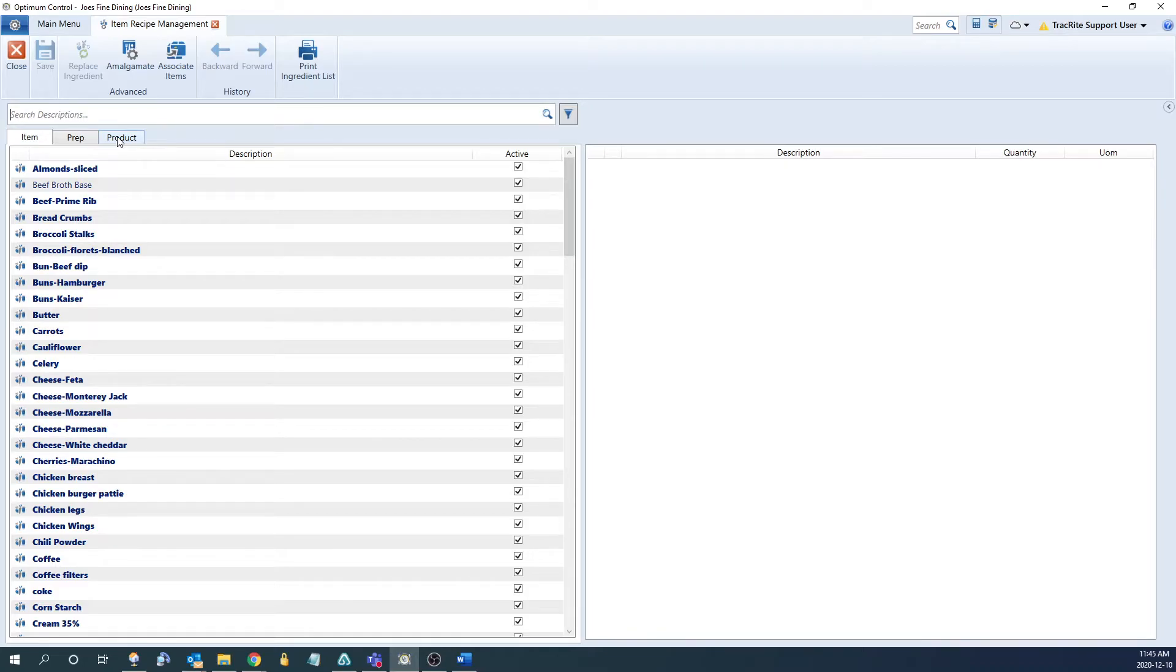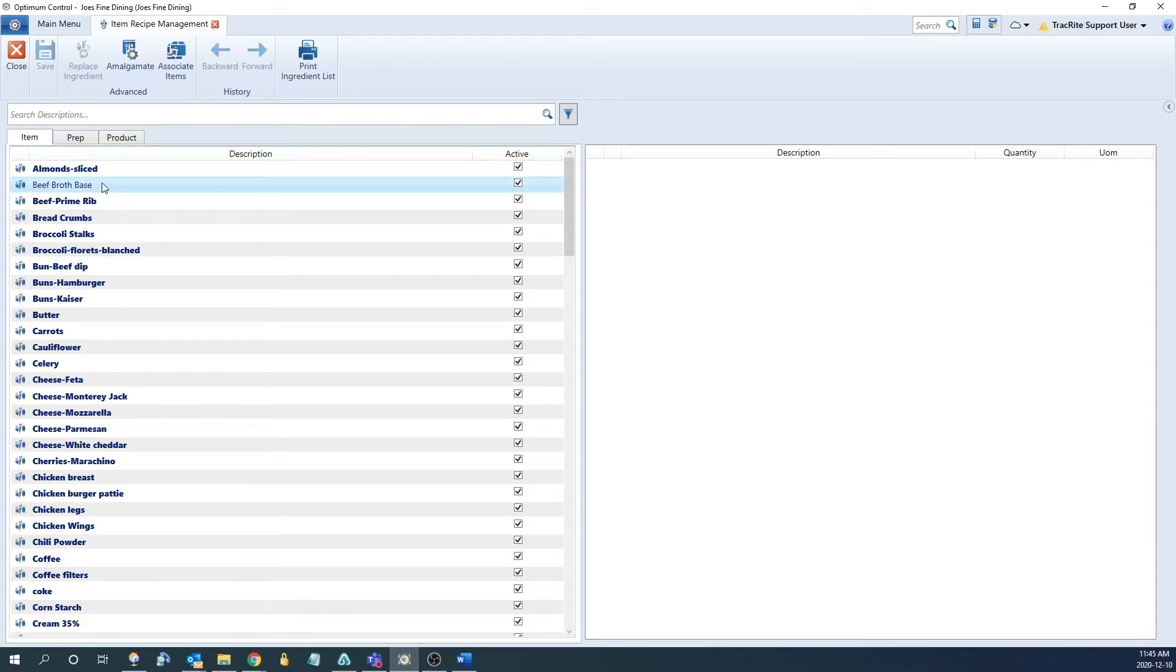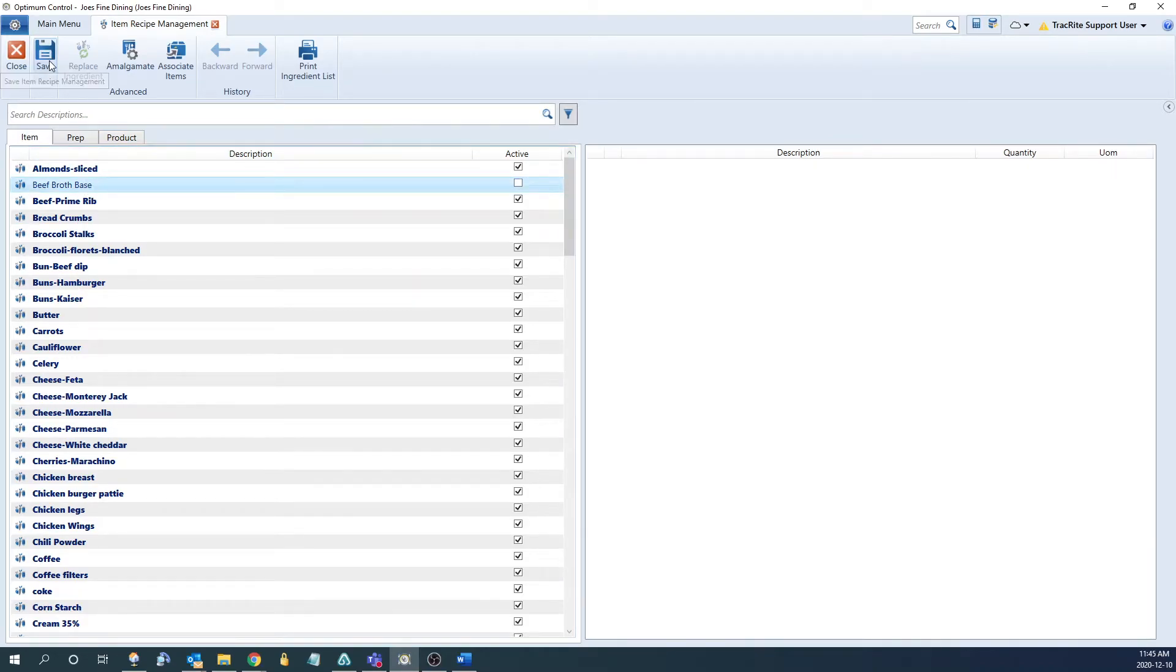You can go into whichever tab you're wanting to deactivate. To deactivate an item, you simply need to search for the item or find it from the list, and then uncheck the active box and click Save.